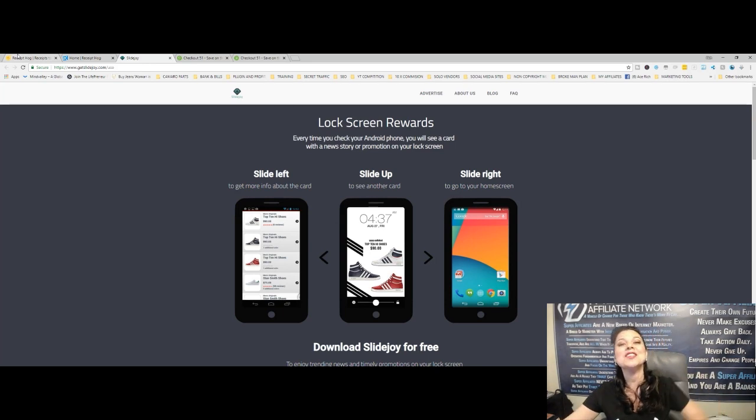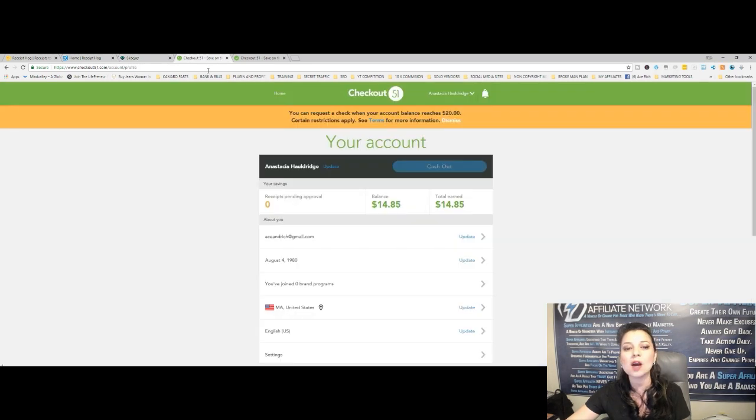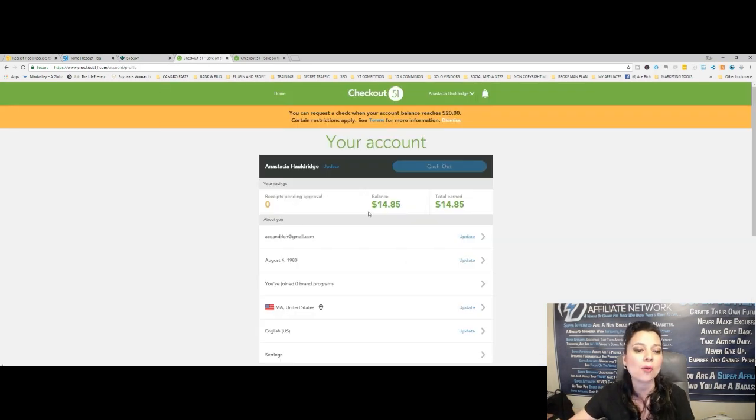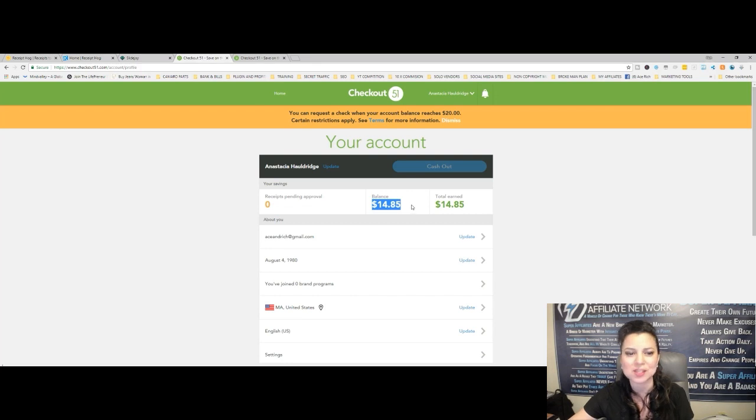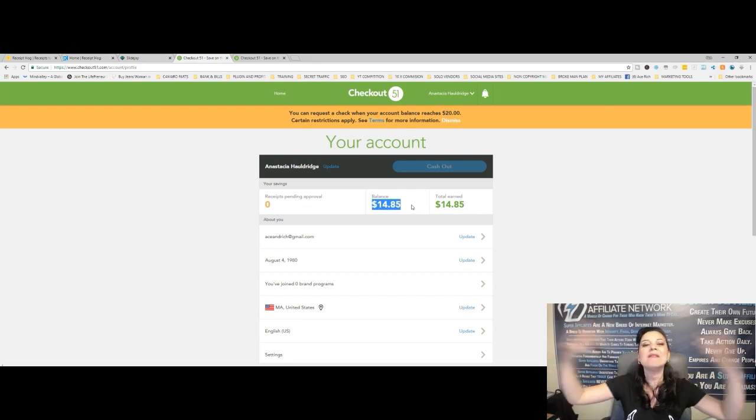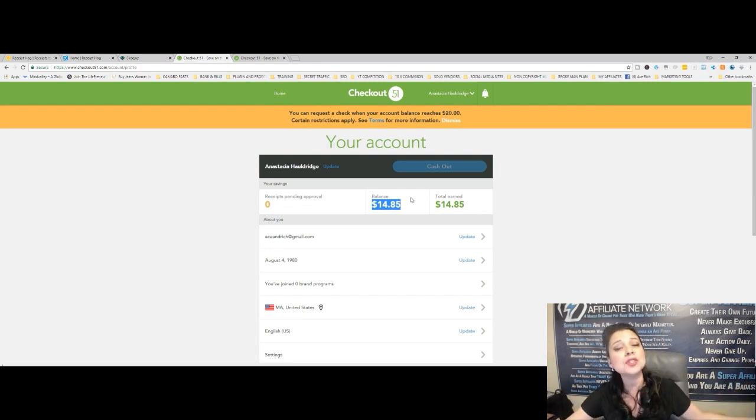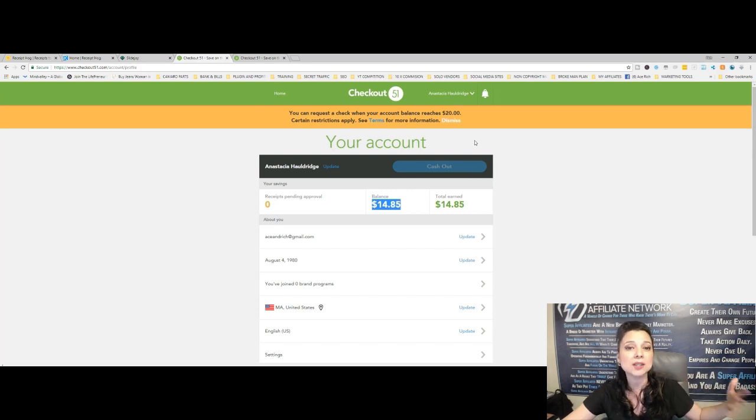So that's another thing that you could do. And then there's another gem that I have access to called Checkout 51. So this is really cool. As you can see, I already have over $14.85 just sitting there over time, haven't touched it, haven't taken it out.